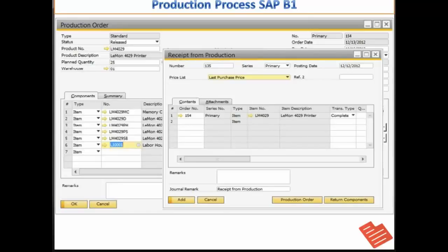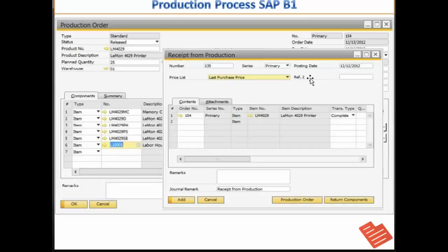I can choose the report completion to receive the finished product into the inventory. You see a document number, a posting date and a reference field. At the bottom you can see that you can mention the remarks as well.